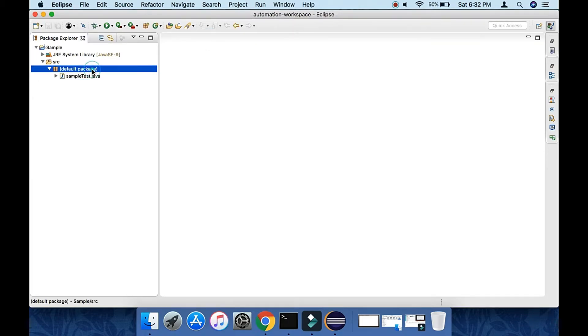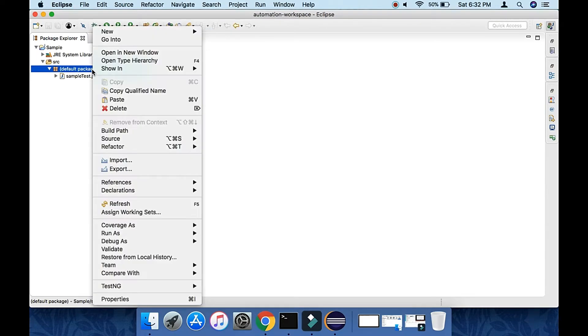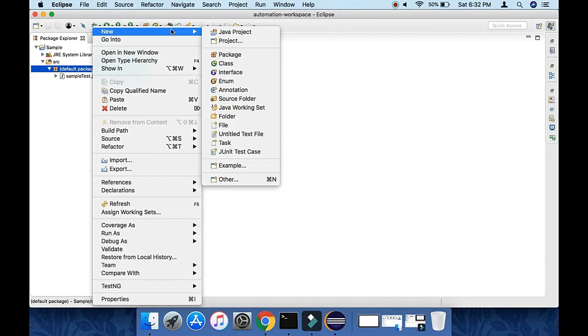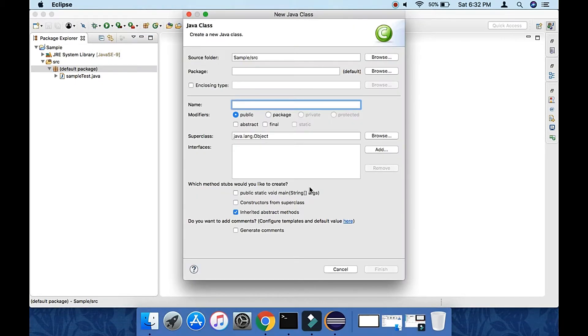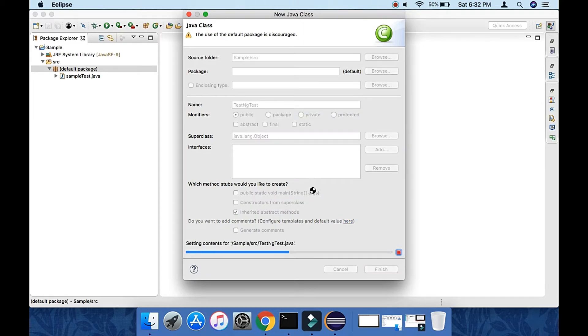Here I'm going to create one class. In that class I will use TestNG annotation with one method.